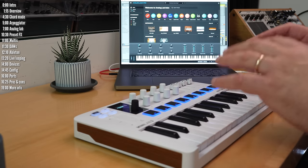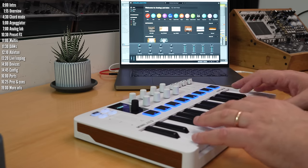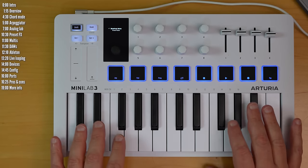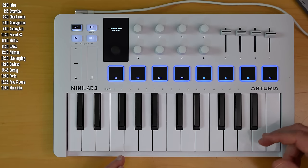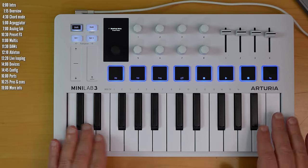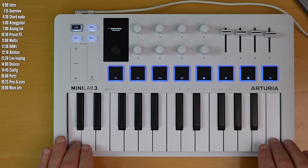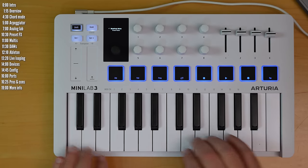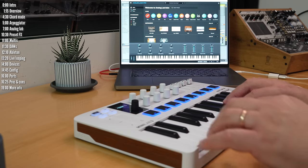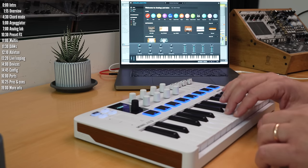Okay, let's start with an overview of the hardware. Minilab MK3, like its predecessor, has two octaves of mini keys with good velocity sensitivity, but no aftertouch.